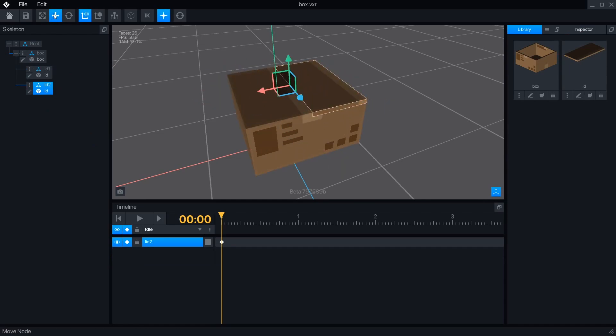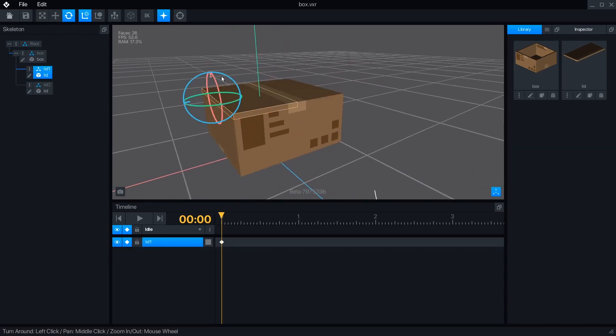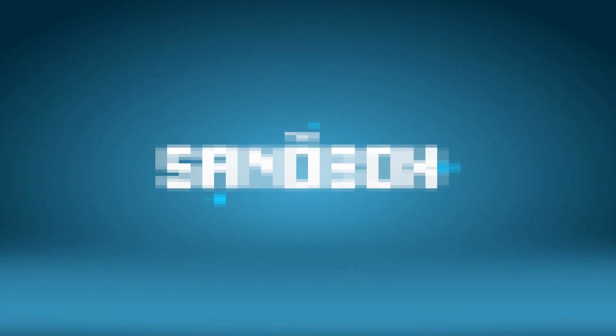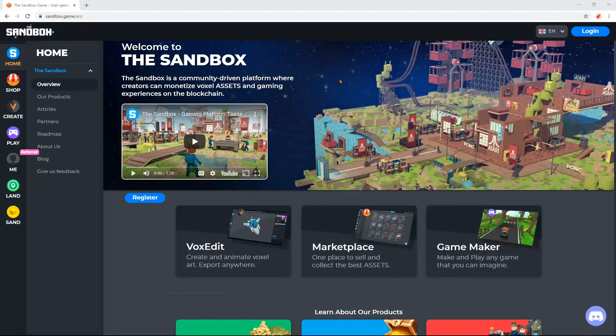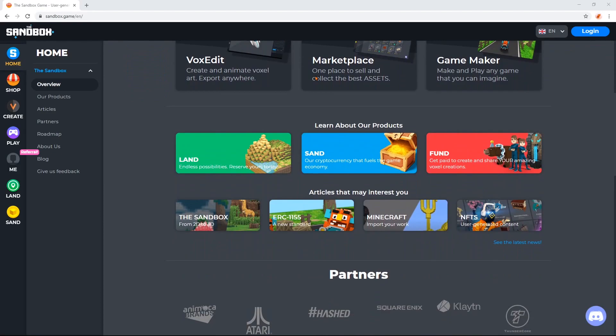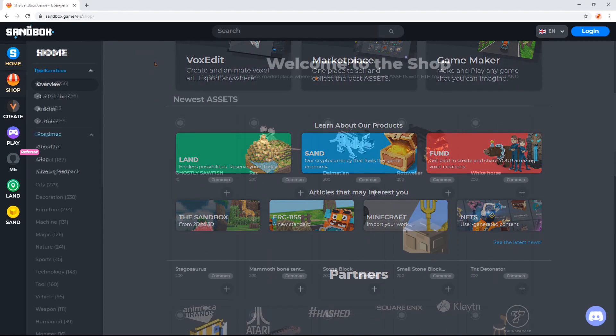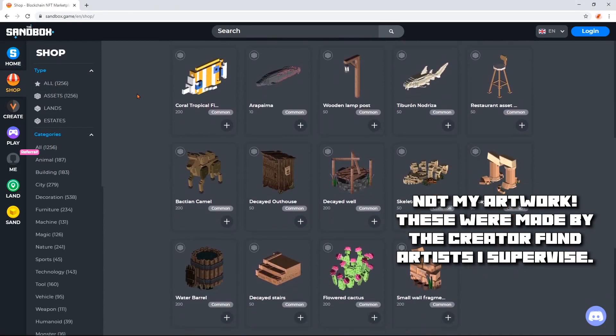What is VoxEdit? It is a 3D modeling and animation program designed to create assets for the Sandbox, a gaming platform where people can create, sell, and buy game assets, develop and play games, and invest in the blockchain-powered metaverse.